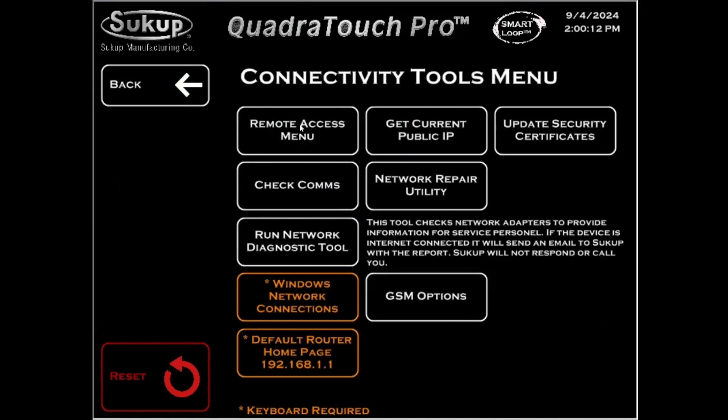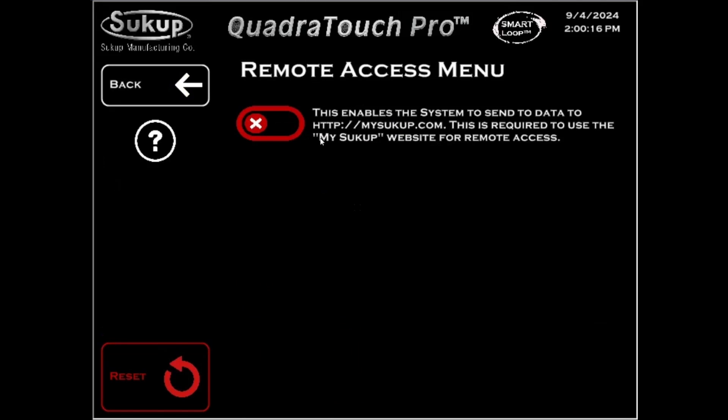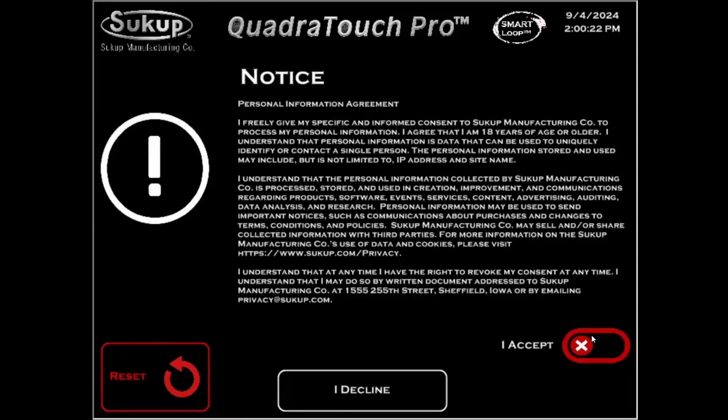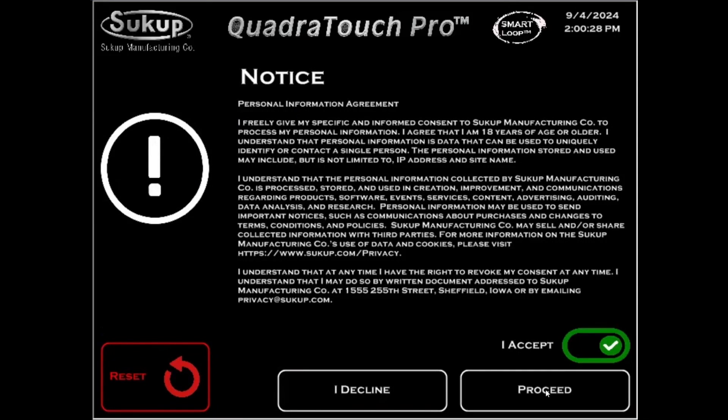Now on this screen, you're going to see it's disabled, so you're going to click this to enable it. I highly recommend you read the Personal Information Agreement and then after you're done reading it, click I Accept and then Proceed.